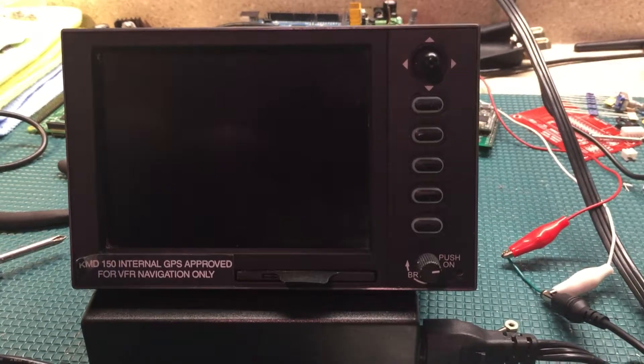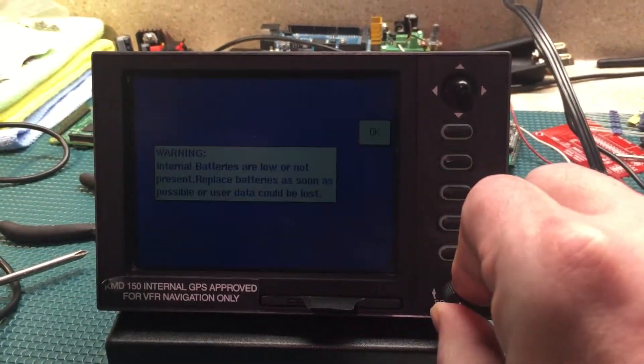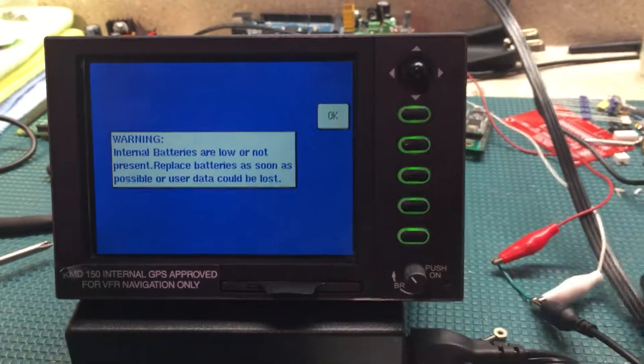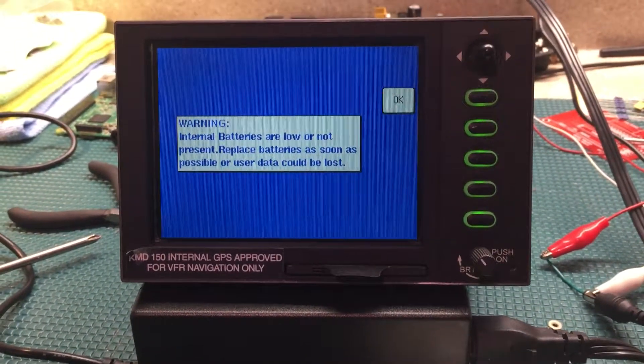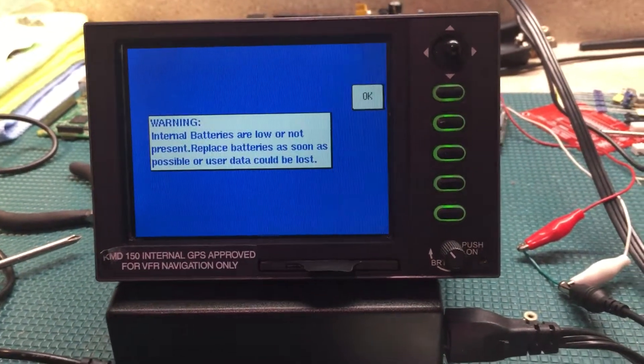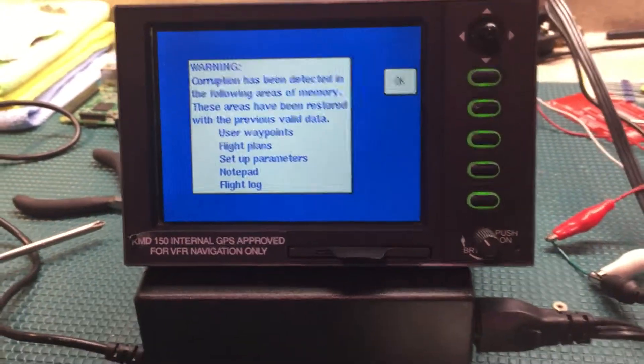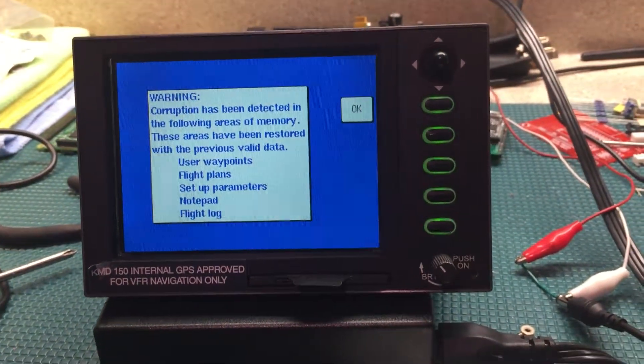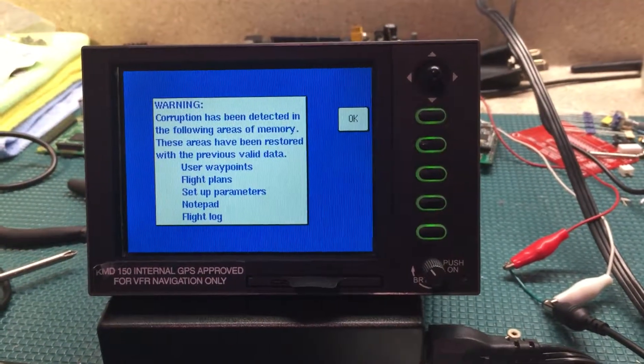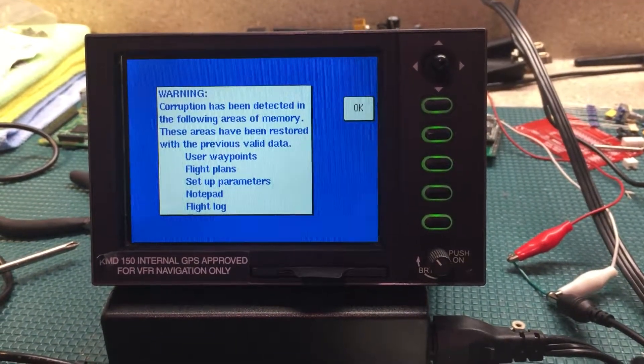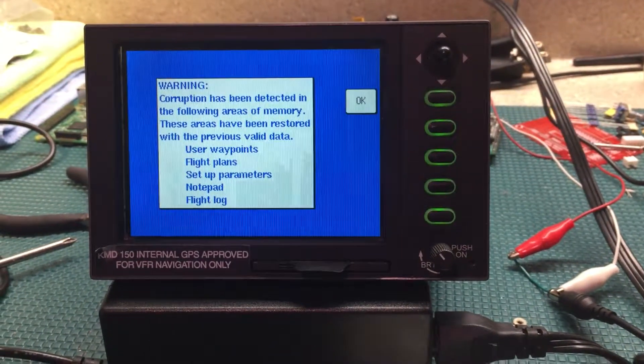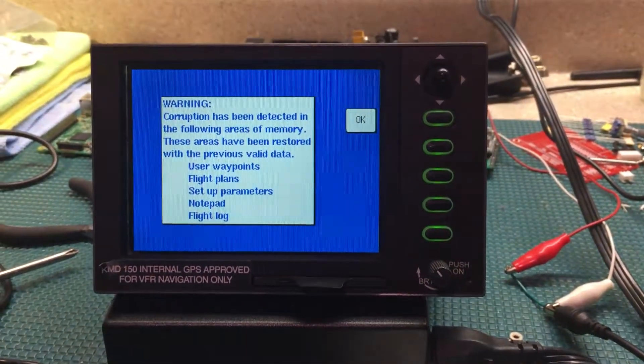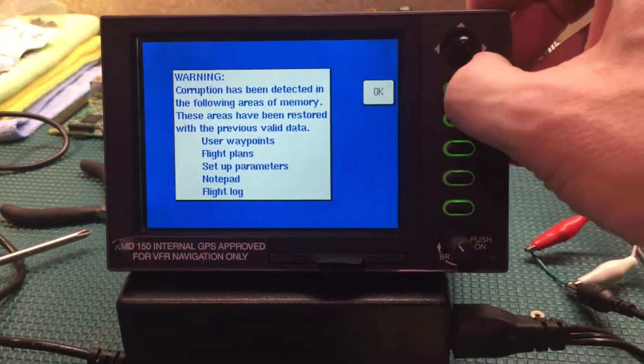I hear the fan. Oh yeah, look at that. Warning, batteries are low, no problem, we'll press okay. I love these line select keys. Corruption has been detected in the following areas of memory. These areas have been restored with the previous valid data. Okay, that probably means that battery got too low and corrupted the user data. I'm not going to worry about that now.